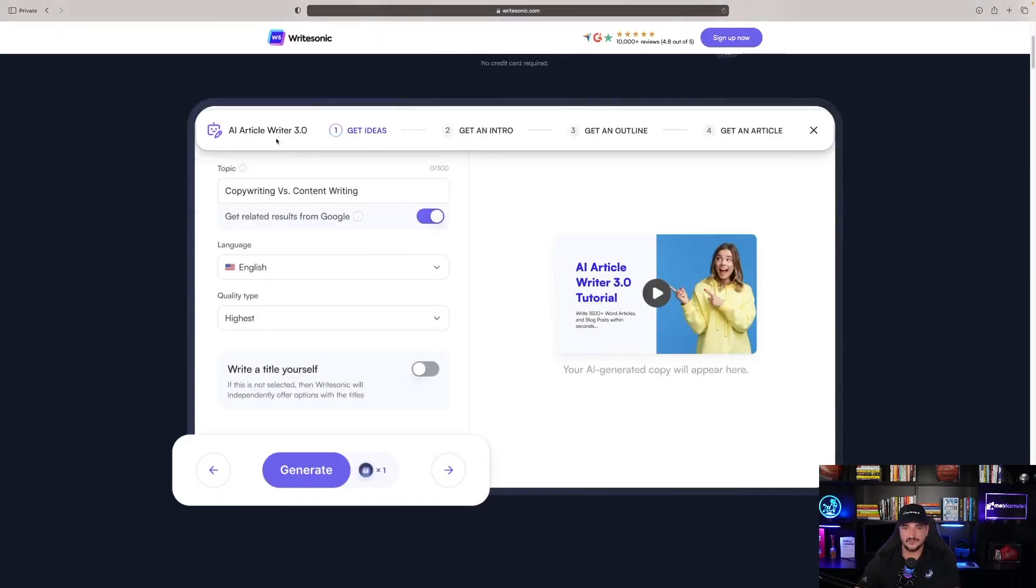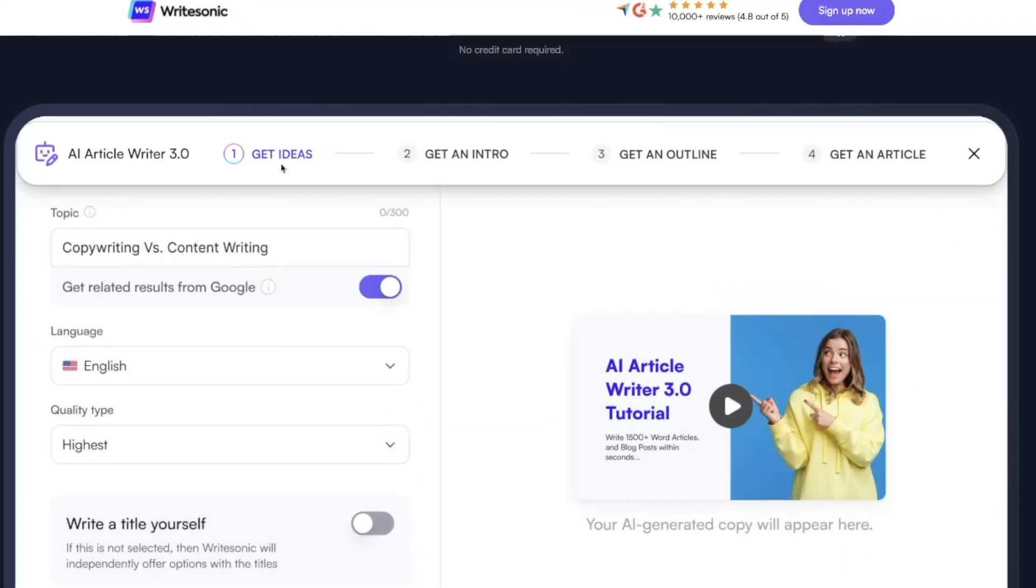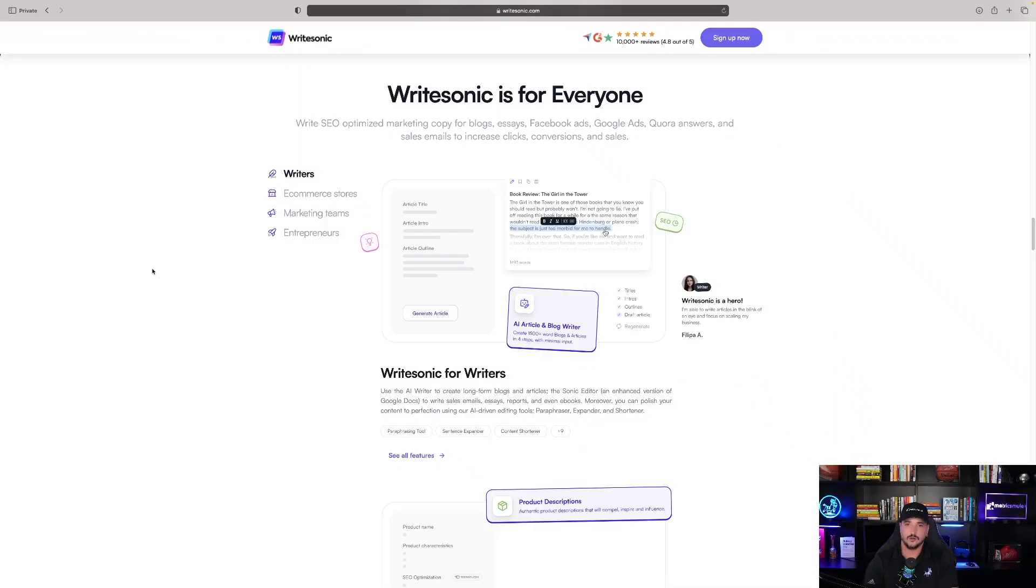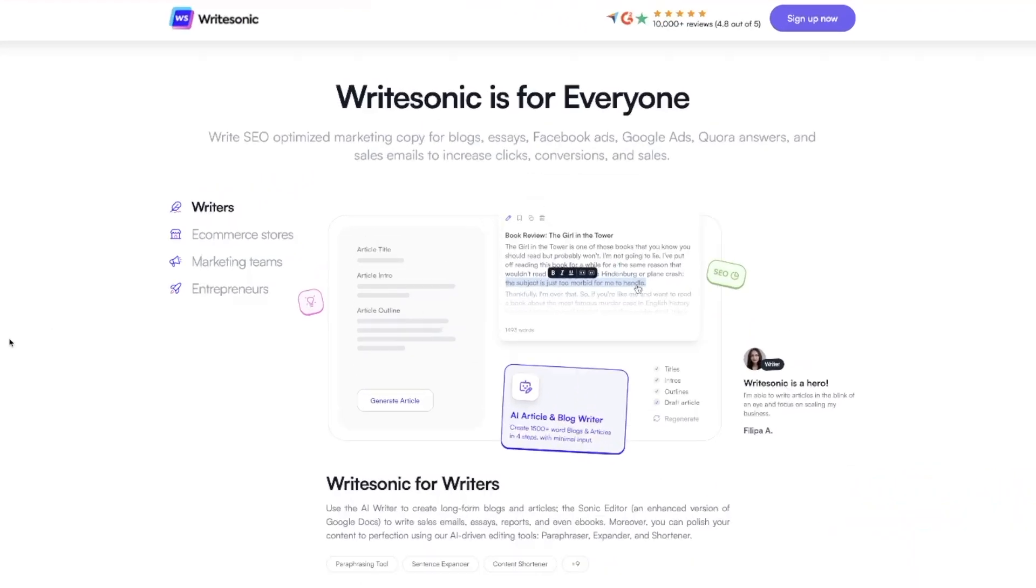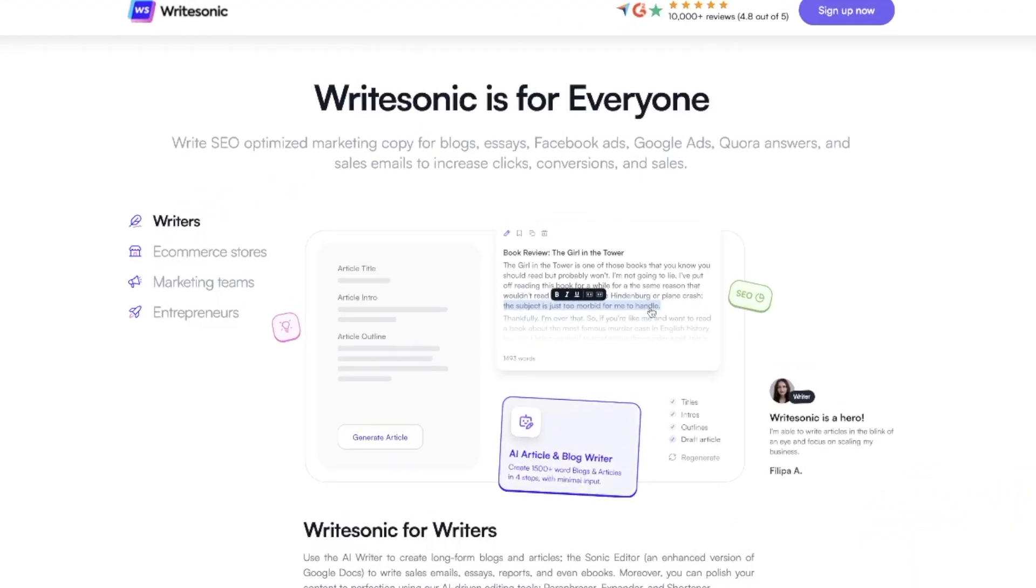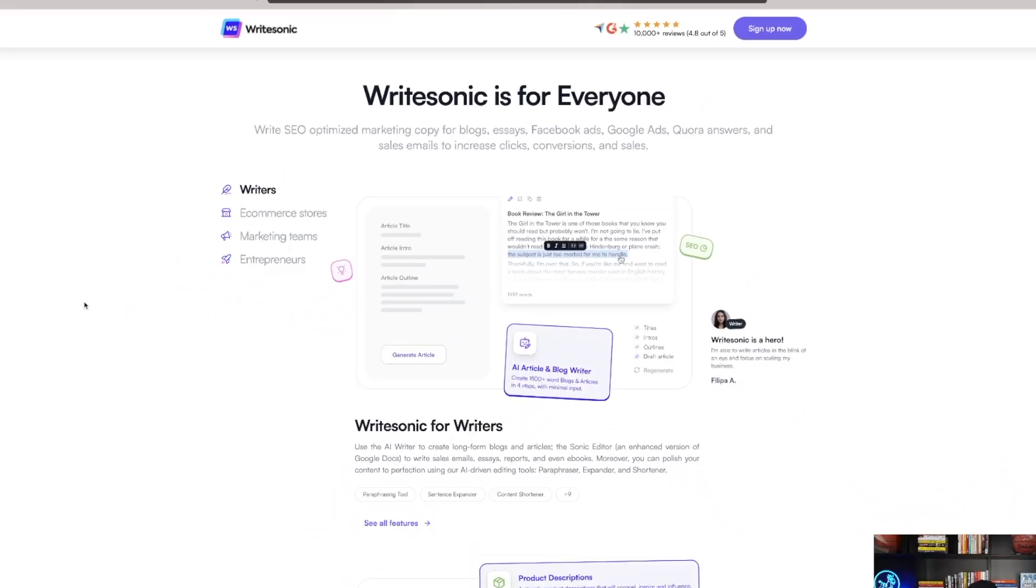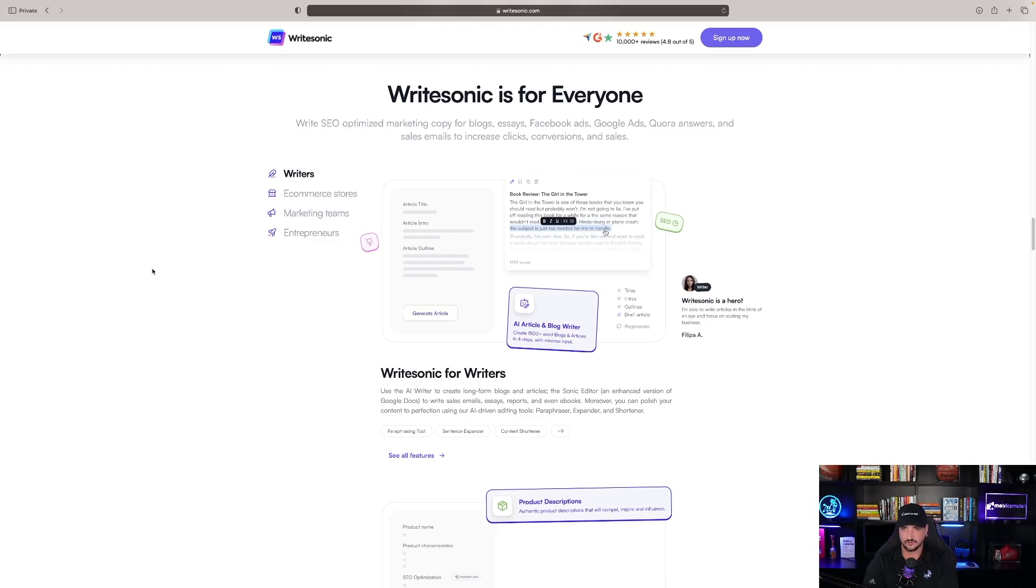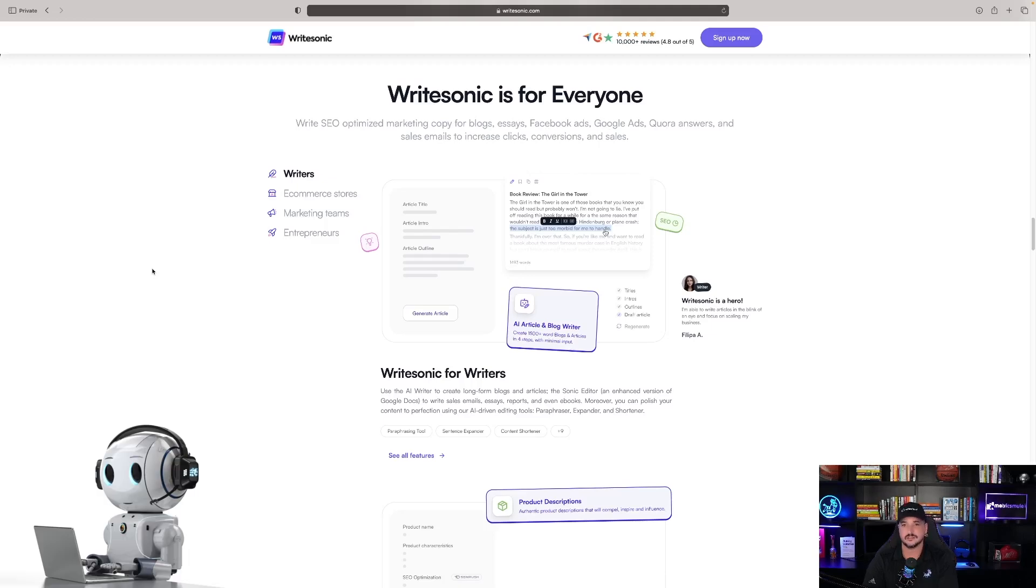So we have an AI writer. Get ideas, get intro, get an outline, get an article. Write SEO-optimized marketing copy for blogs, essays, Facebook ads, Google ads, Quora answers, and sales emails to increase clicks, conversions, and sales.